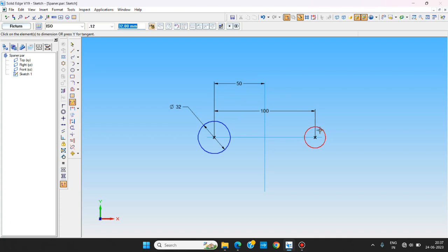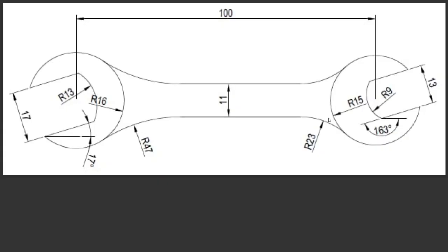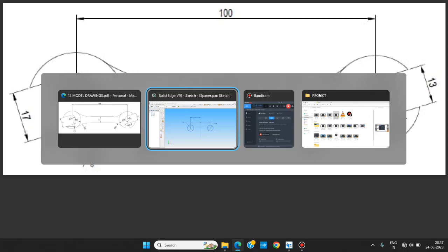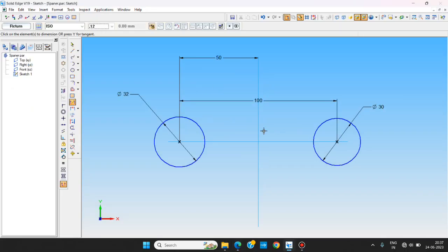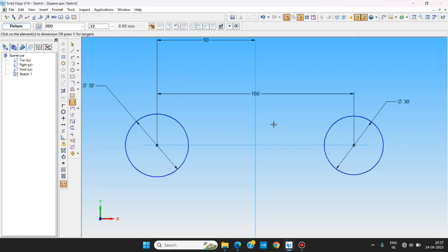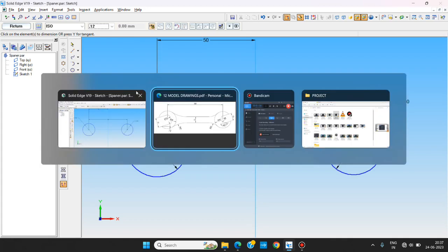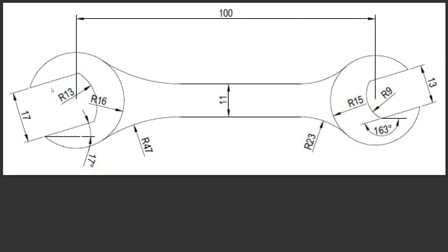We are giving the dimensions of the two ends of the spanner according to the drawing. You can see here R16, that means dia 32, and one end is R15 that means dia 30. We are going to make those cuts in the sketch. Here you can see the 17 degree angle and 17mm gap, and here 13mm gap.